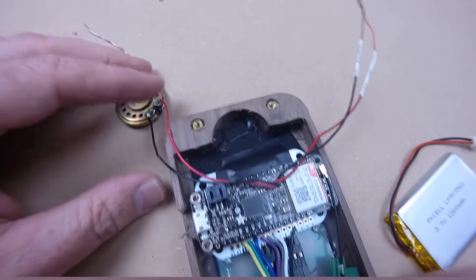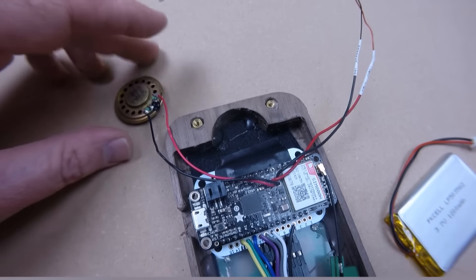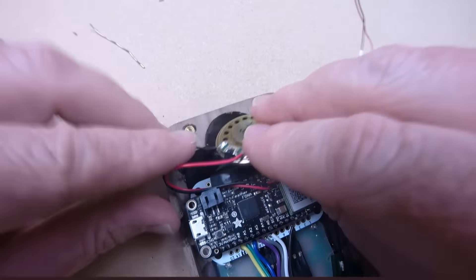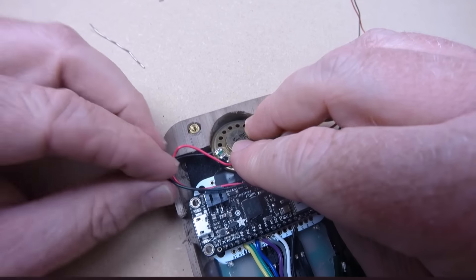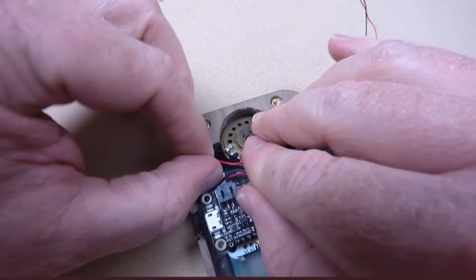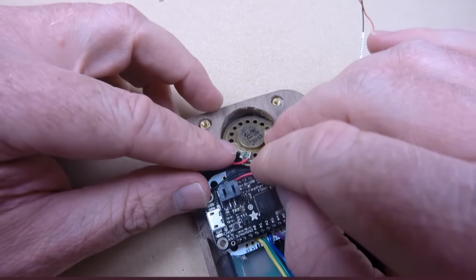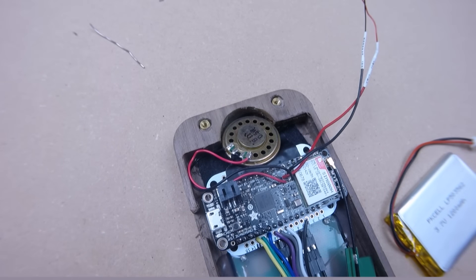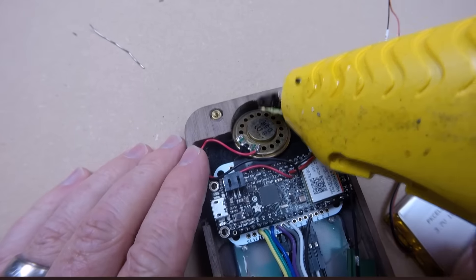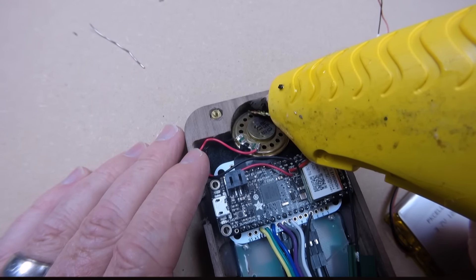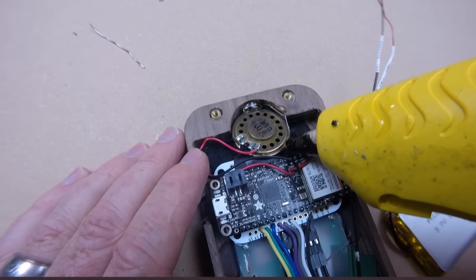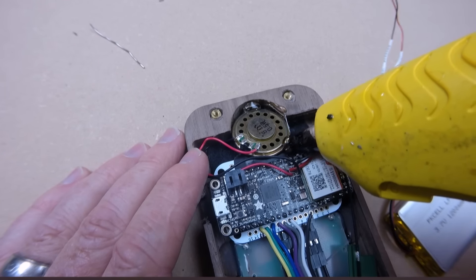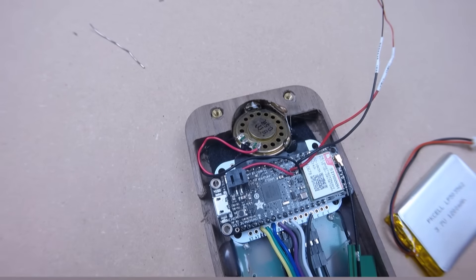Two more things to get into place here that we're going to hot glue in. That is this speaker. We're just going to set it right in there. Make sure these wires aren't going to get pinched anywhere when I close this thing up. Let's get a little bit right up there and a little bit more.